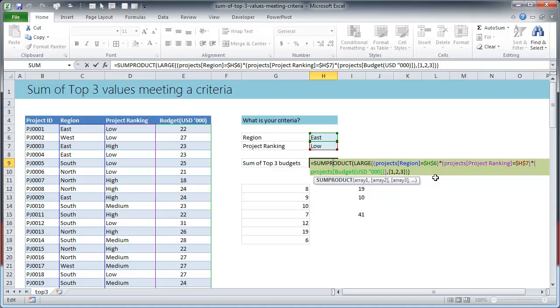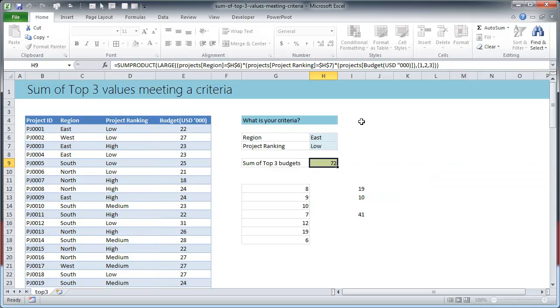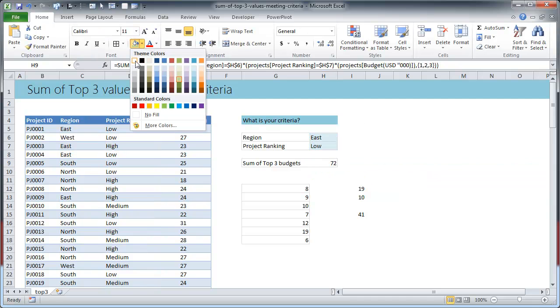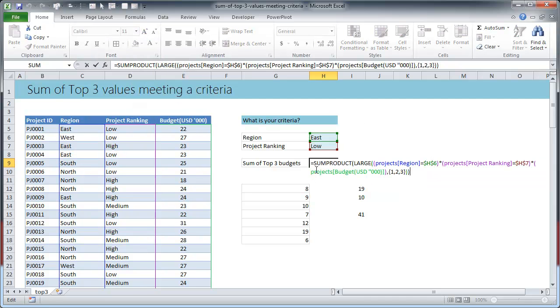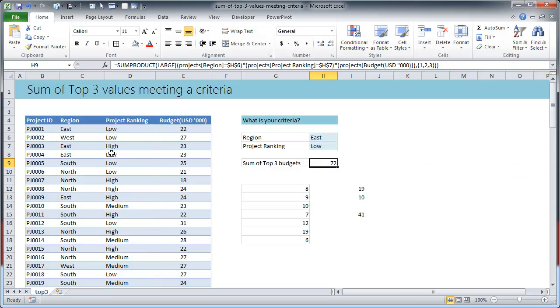Whereas here in the project situation we would like to sum up the numbers, the top three numbers, only in the eastern region with the priority of low. So how do we add these extra conditions? That is where our formula comes. I've used SUMPRODUCT but you could use SUM and it will work the same way.